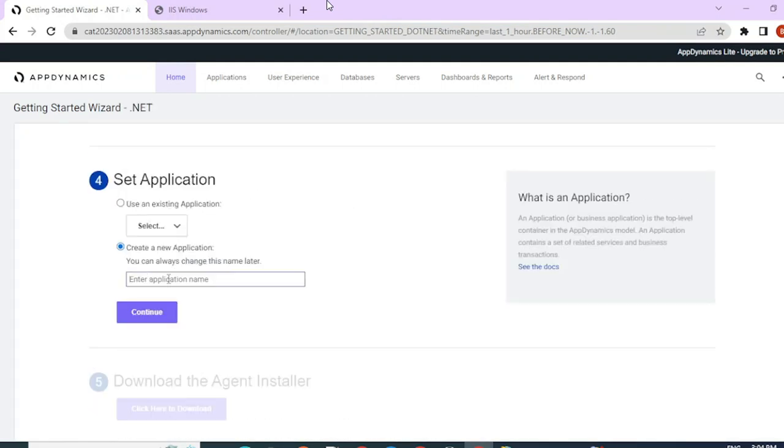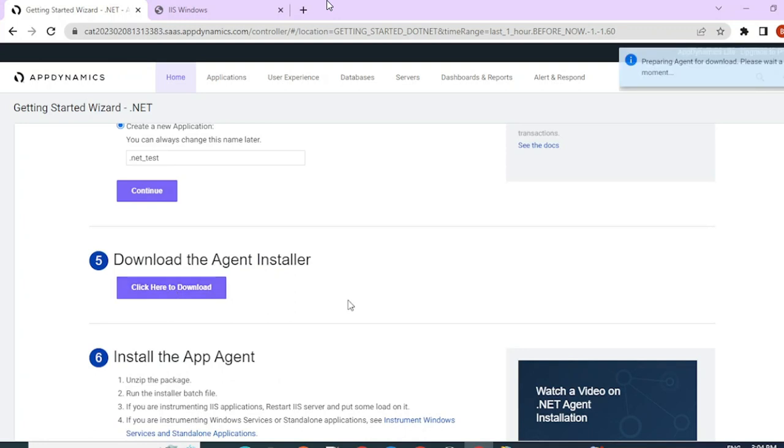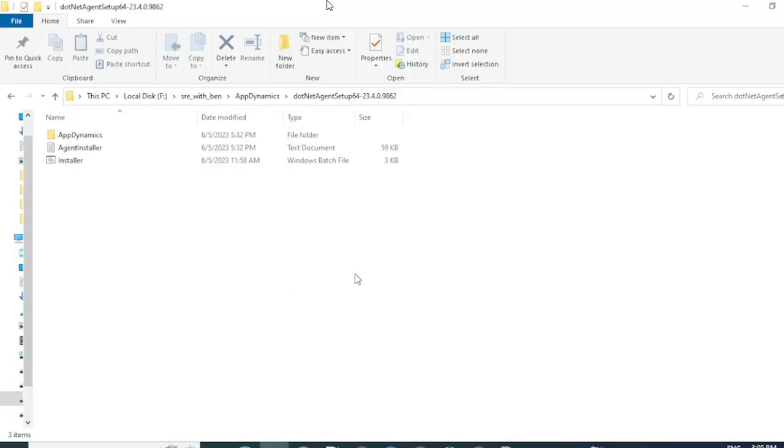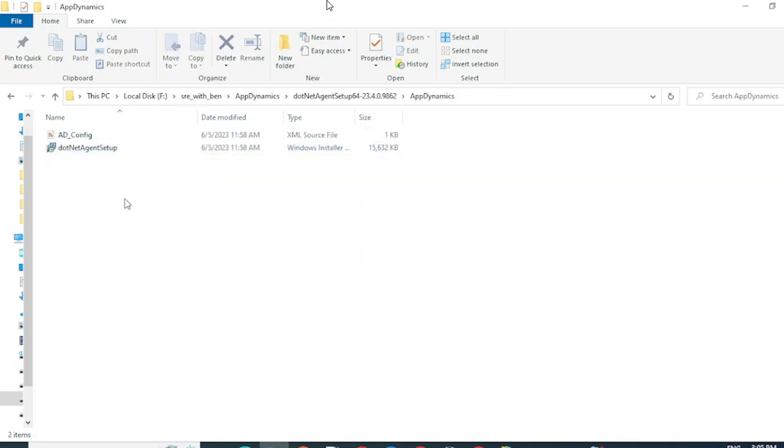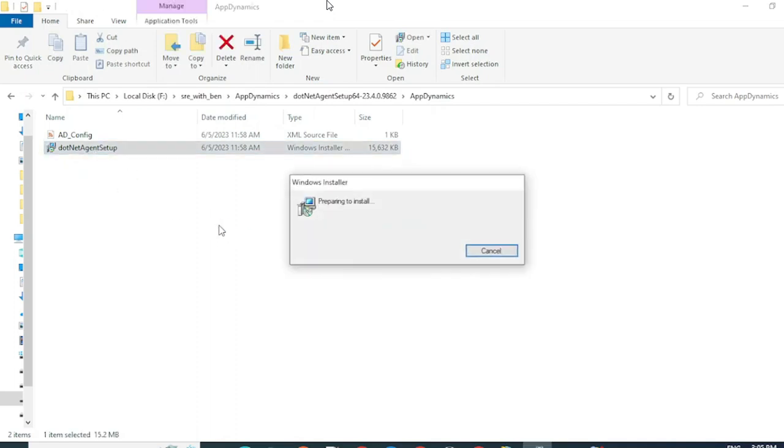Give a name for your application. Click here to download the package. Once you have downloaded the package and extracted it, this is how the folder structure will look like. You just have to go inside the AppDynamics folder and double-click on the .NET agent setup.